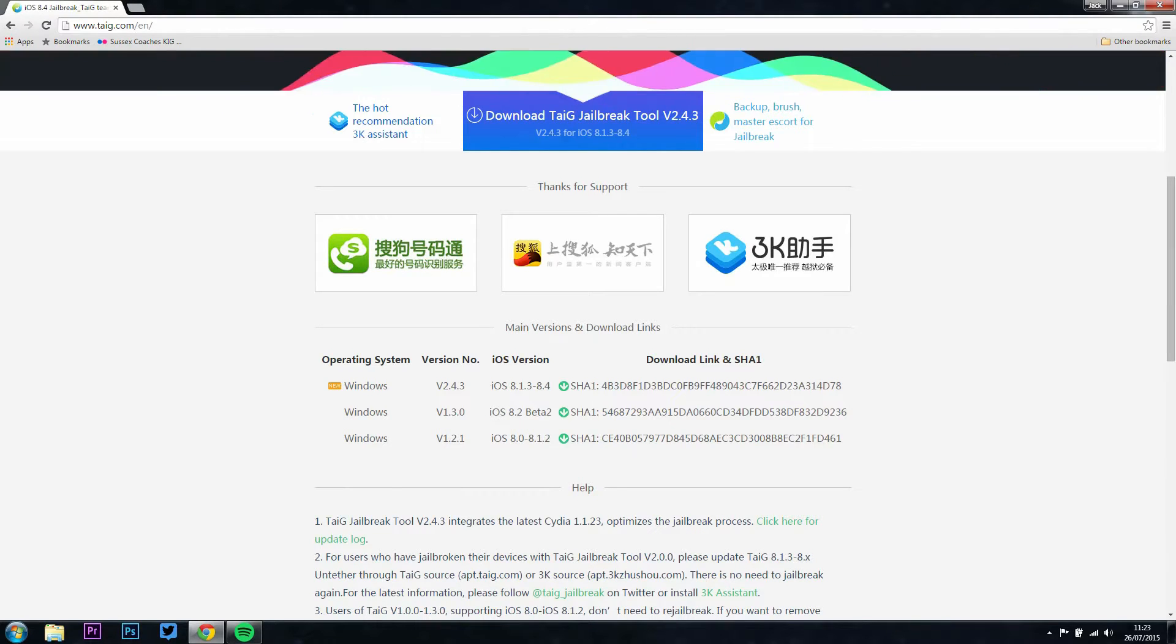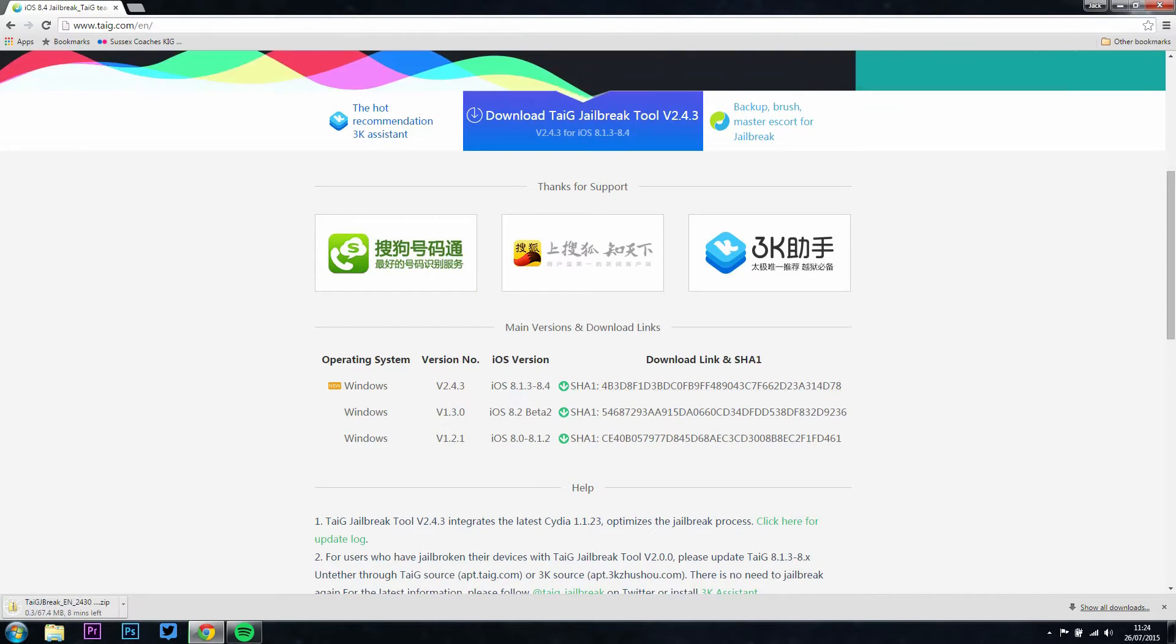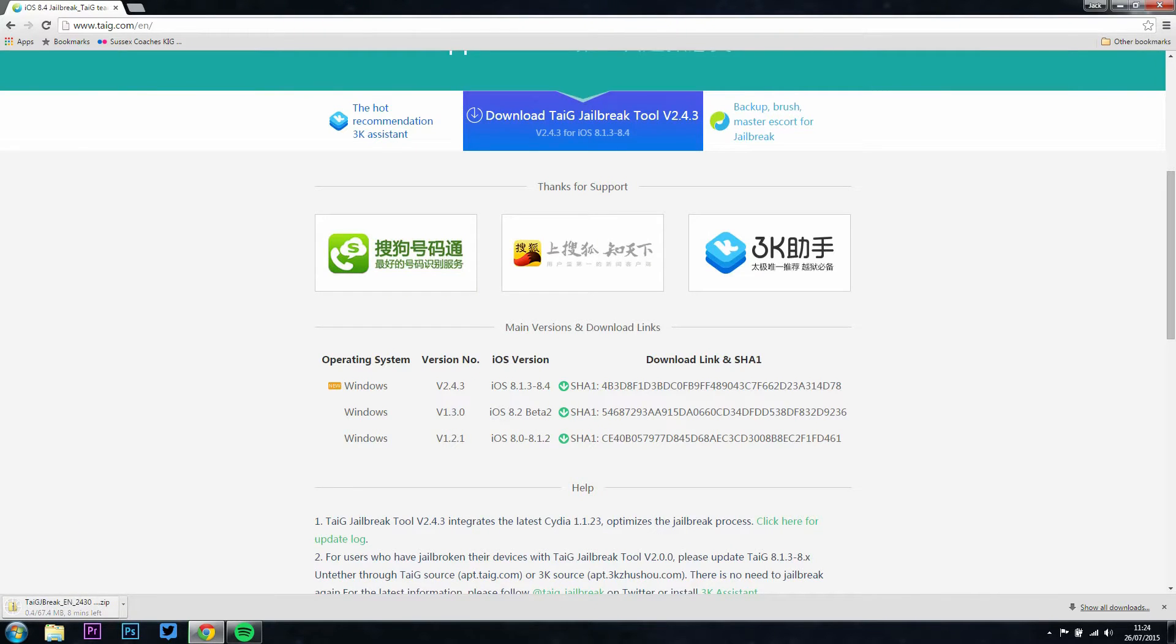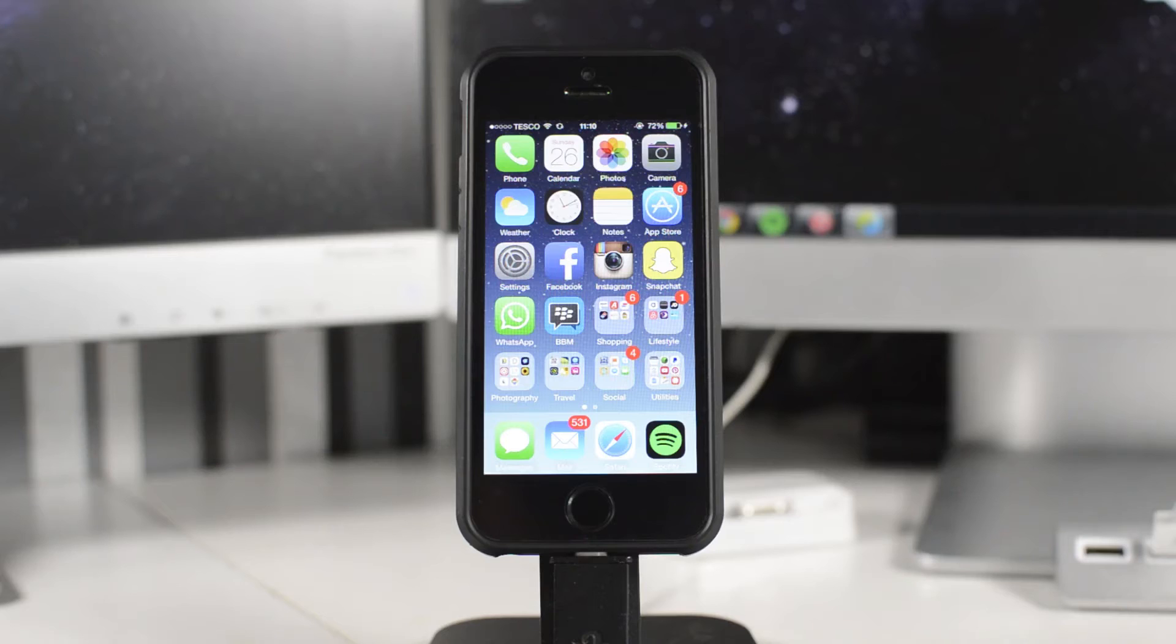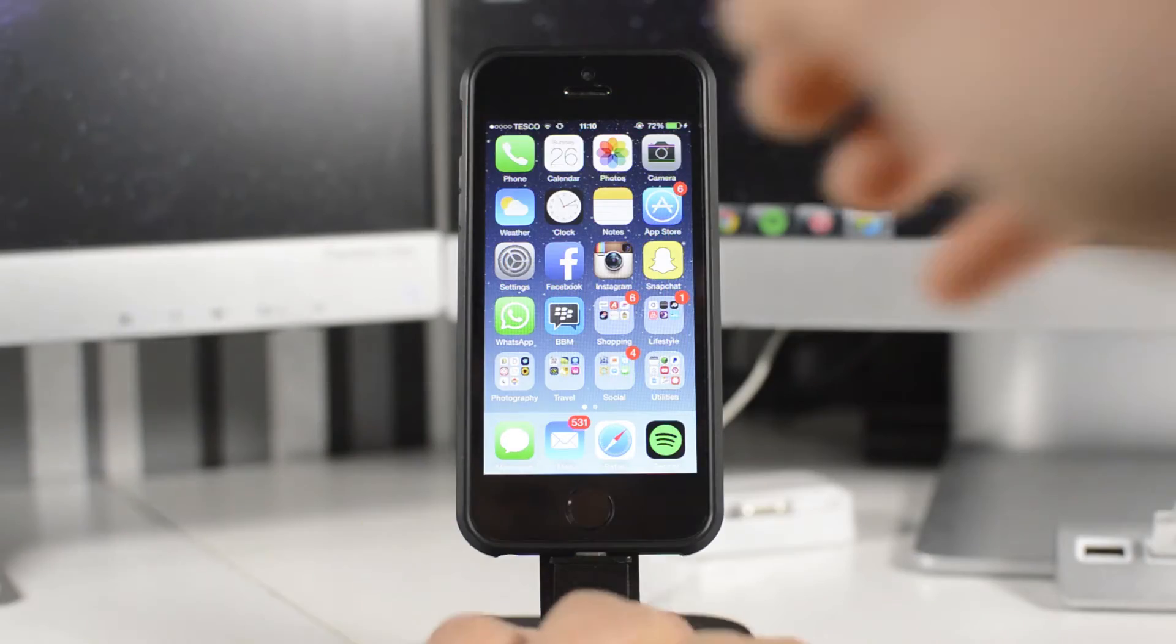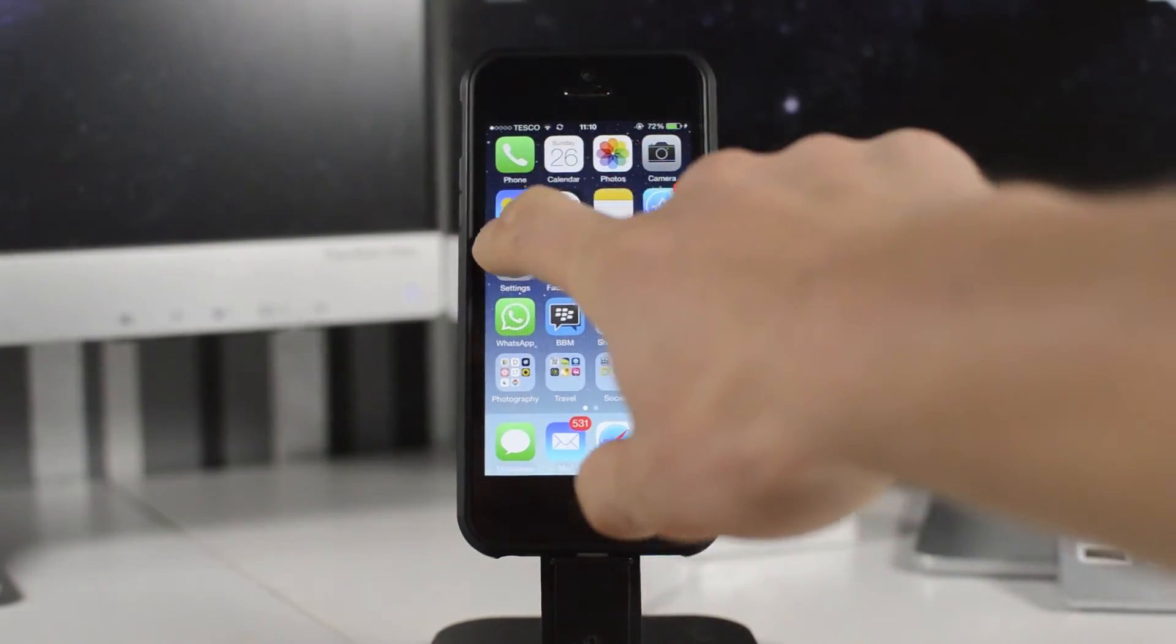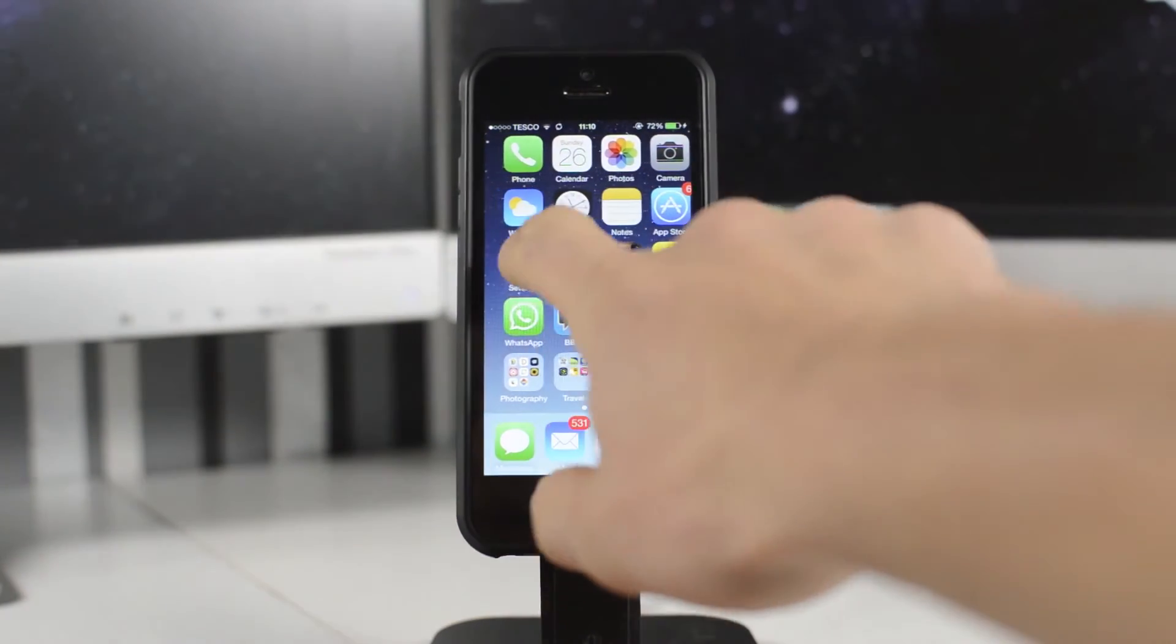If you scroll down on the first page, you'll find the download section. So you've got iOS 8.1.3 and 8.4, you've got the iOS 8.2 Beta, the iOS 8.1.2. Download whichever version of operating system you're on. I'm doing this on 8.4, and once you've hit download,